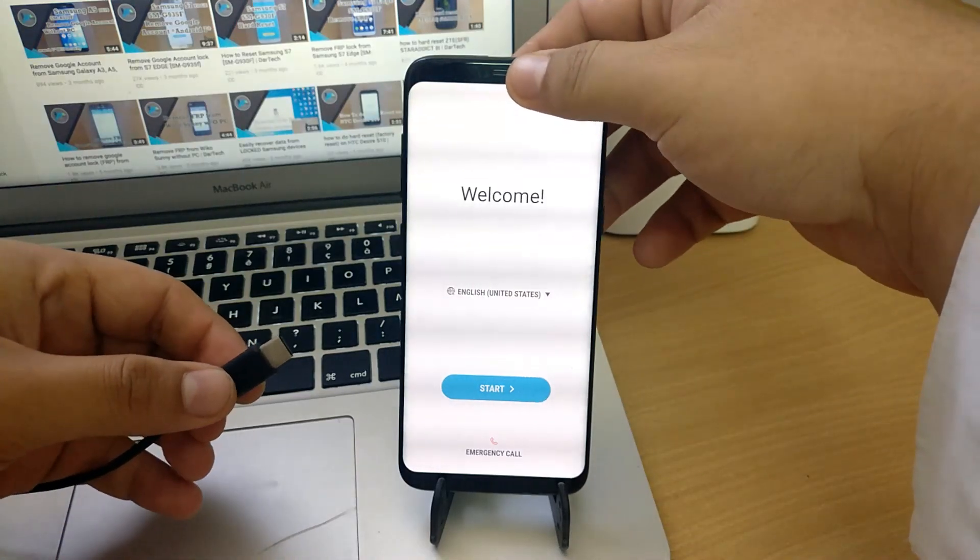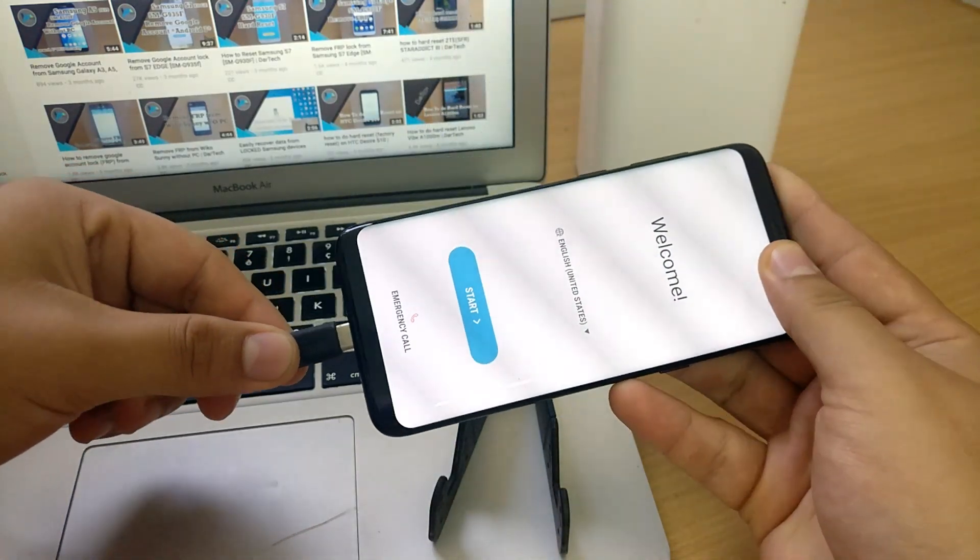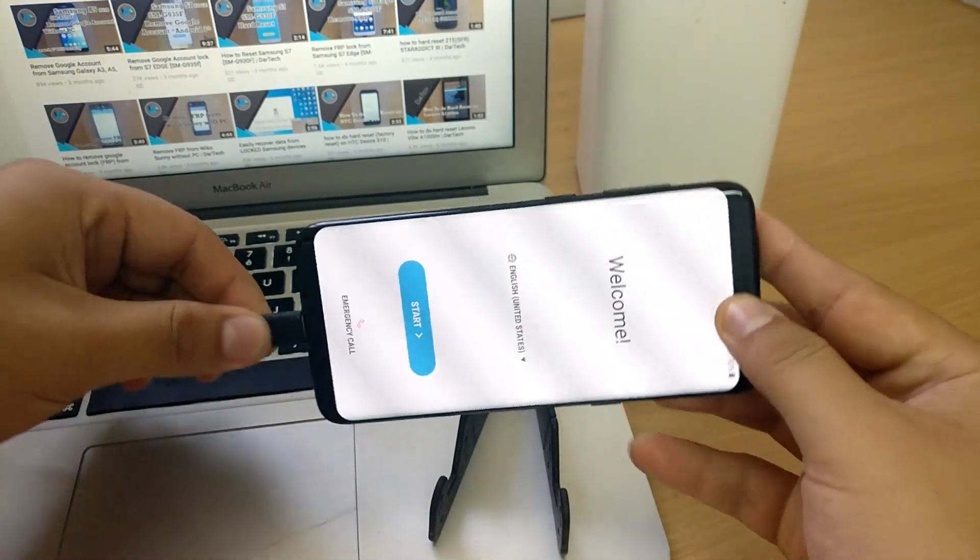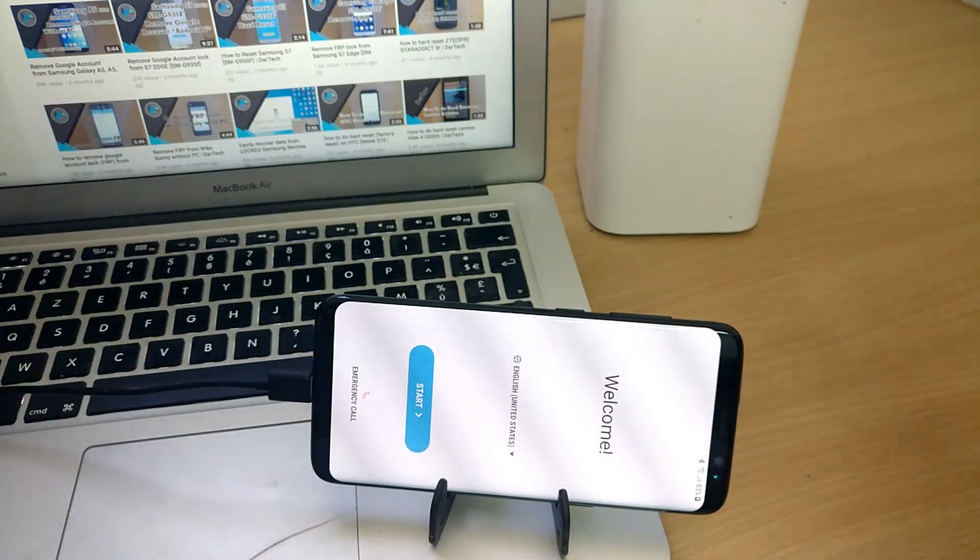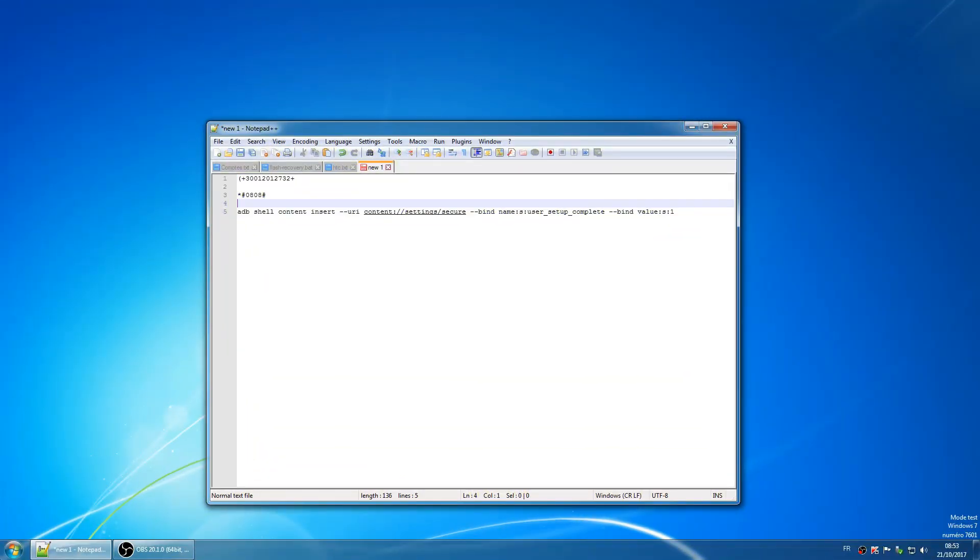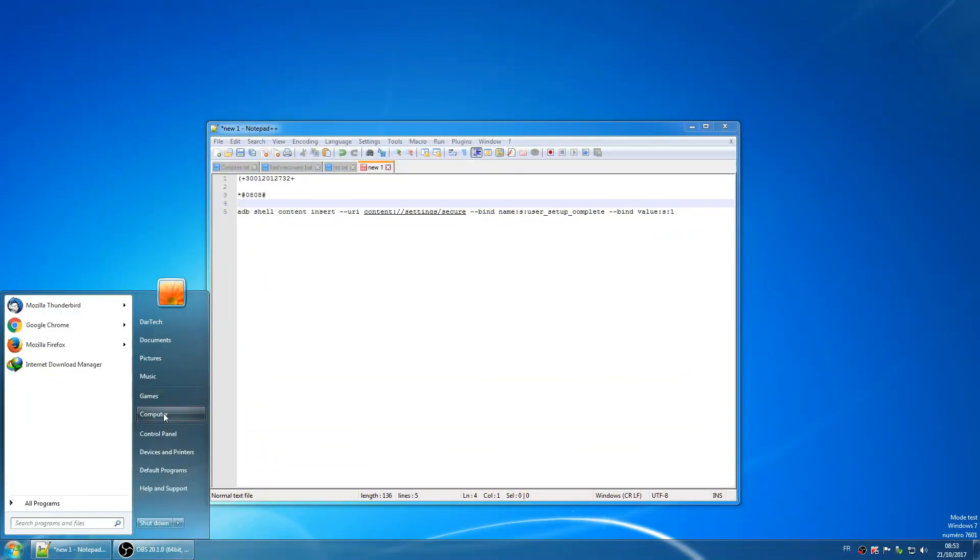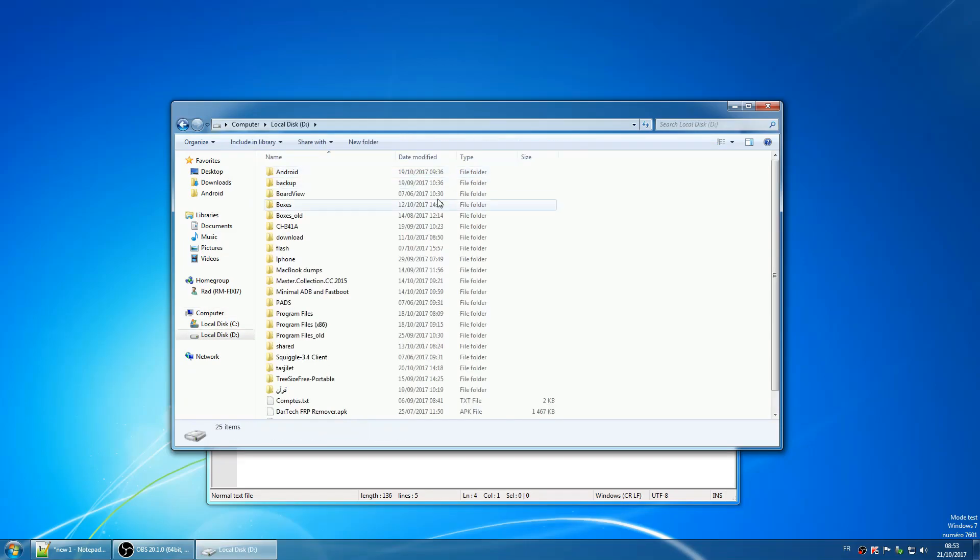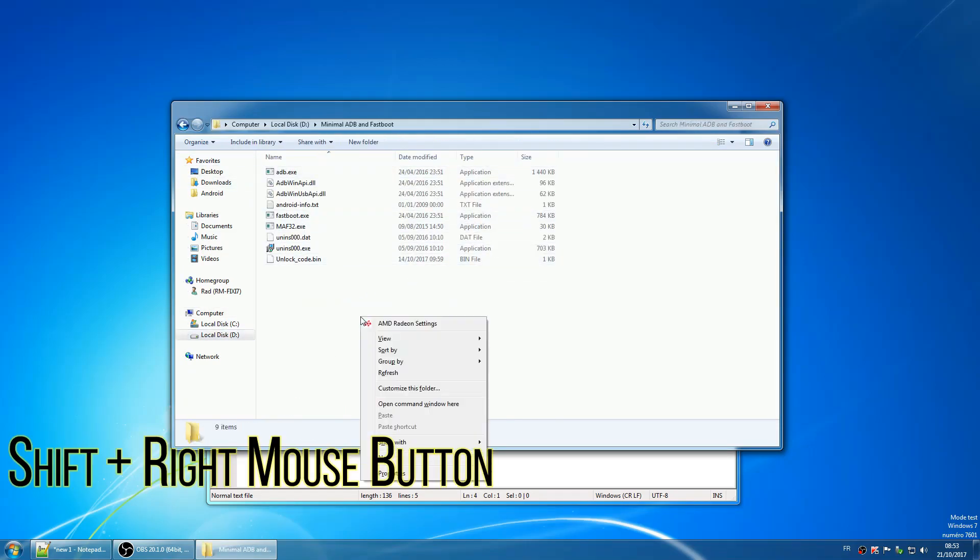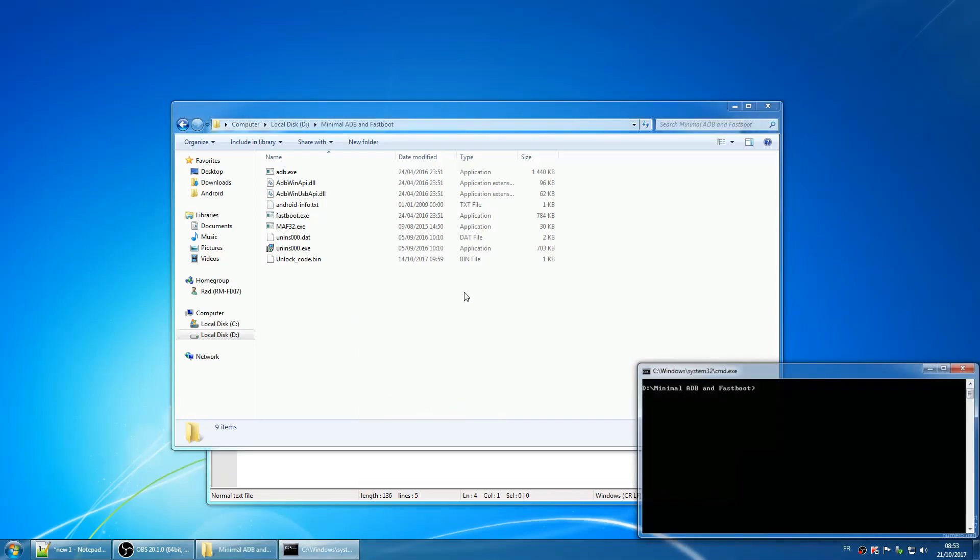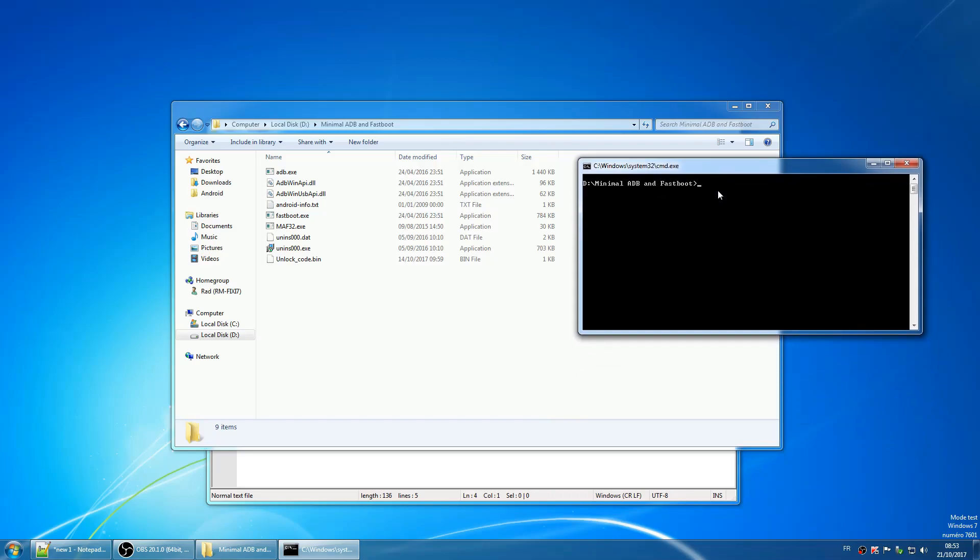After the reboot, connect the phone to the PC and continue from there. Open your ADB folder. If you don't have one, I will put the download link below. Just download it and extract it in a folder. Now in your ADB folder, hold shift plus right mouse button and open a command window. Then type ADB devices.